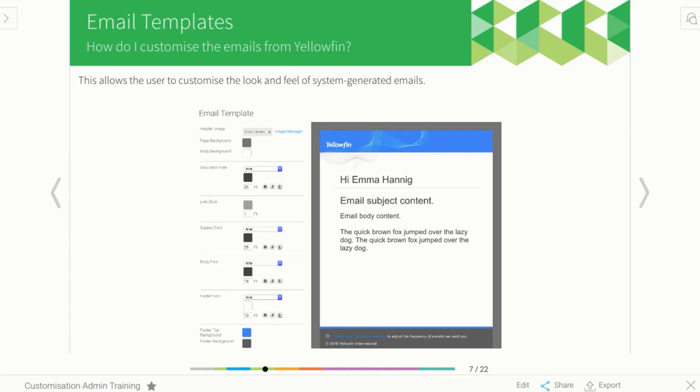They'll get an email to say here's your username and password, or maybe if you're sharing a report. Every Monday I might get a report emailed to me, and this is the way it would appear.